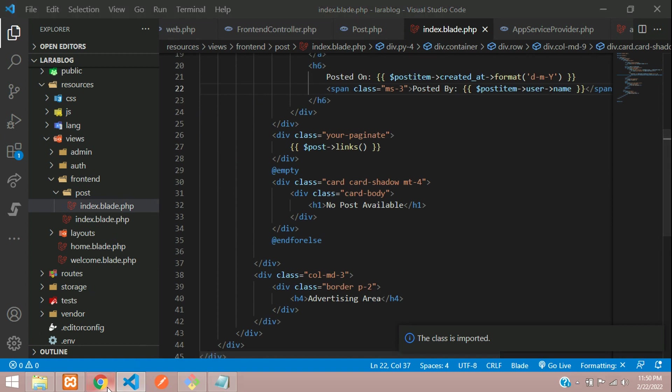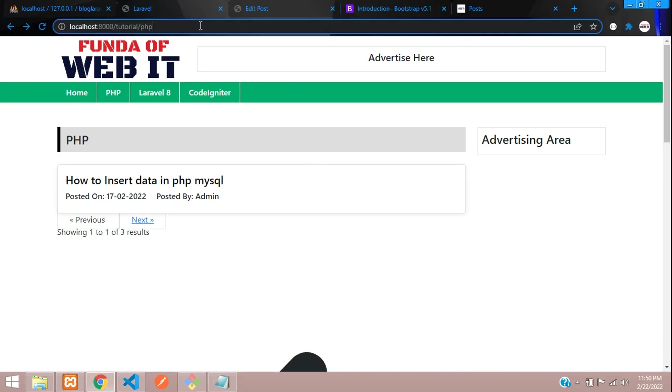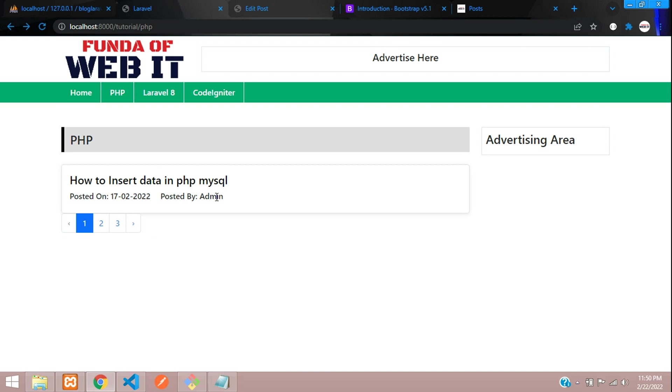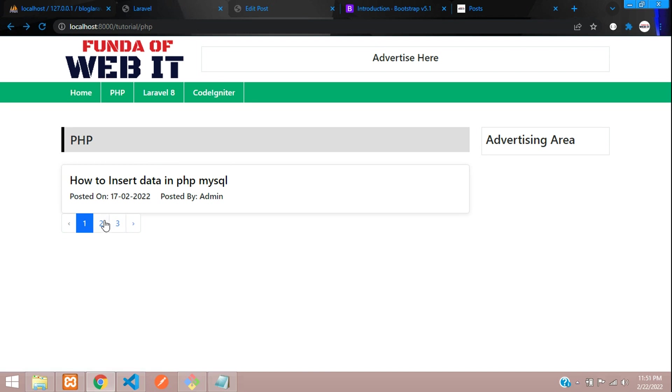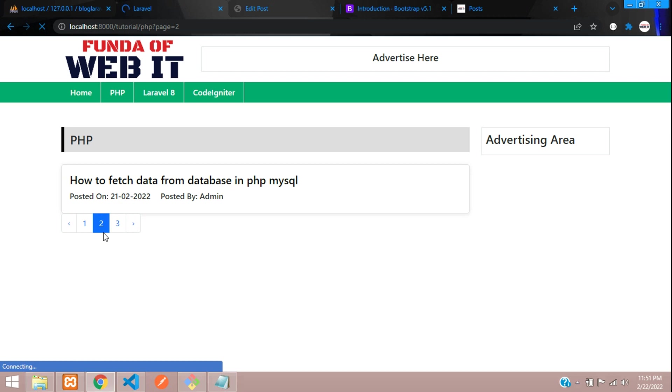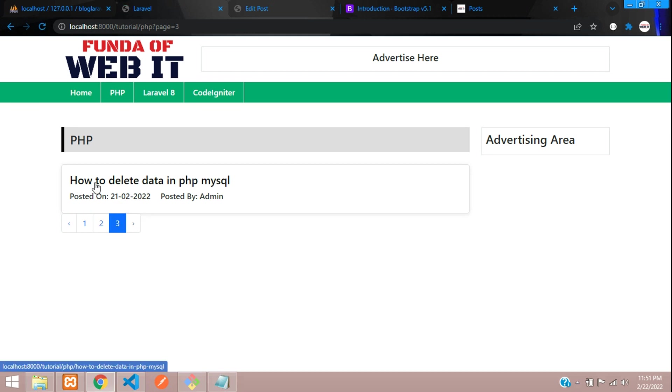Let's get back and now let's see the output. Refresh - perfect! We have got the pagination. We had three posts. Let me click on second, so page 2 'how to fetch', and page 3 'how to delete the data in PHP'.